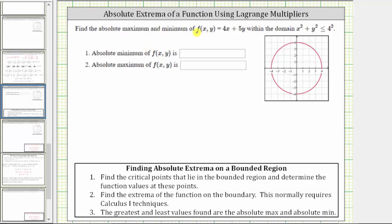We're asked to find the absolute extrema of f(x,y) = 4x + 5y within the domain x² + y² ≤ 4², which is x² + y² ≤ 16.